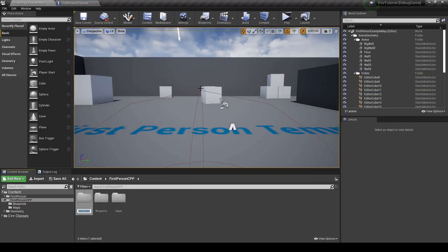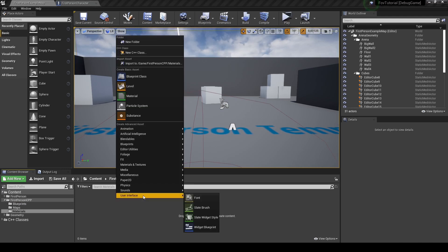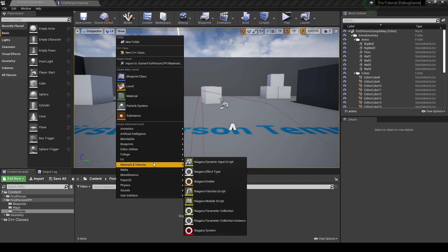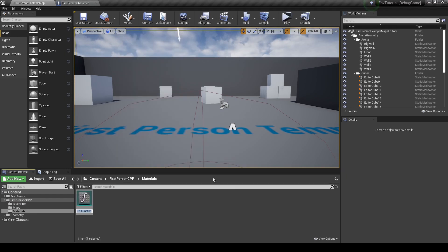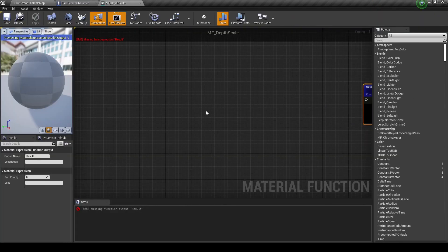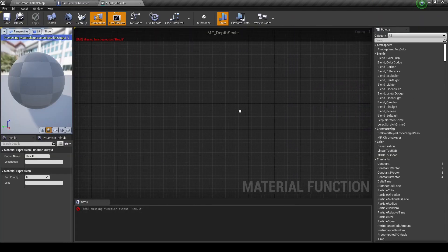First, let's create a new folder and call it "materials". Inside of here, we're going to create a material function and call it "mf_depth_scale". I will explain this step by step.